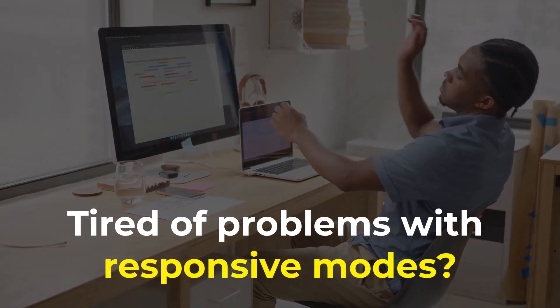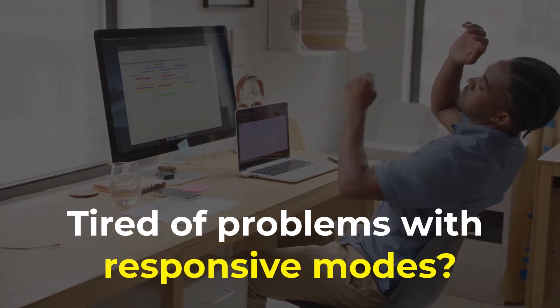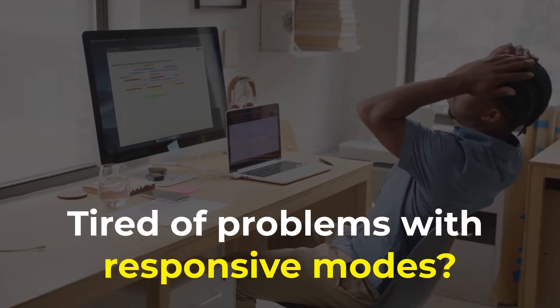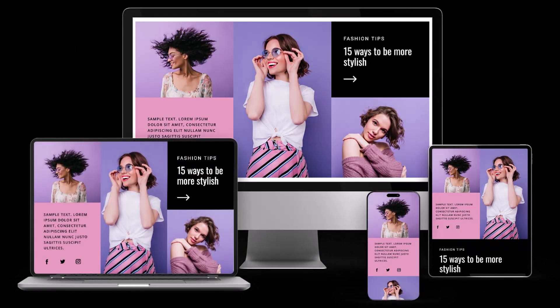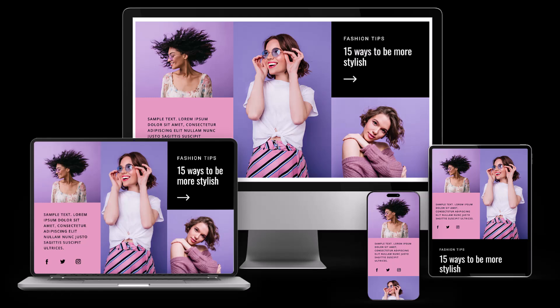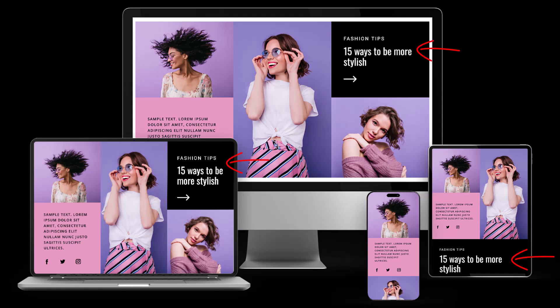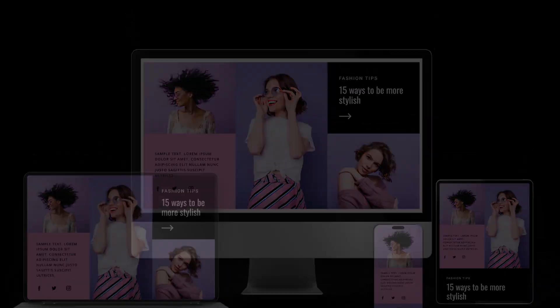Tired of endless problems with responsive modes and annoying pixel hunting? Imagine a web design that just works. You'll be able to master alignment, spacing, and text size, and do it all faster.